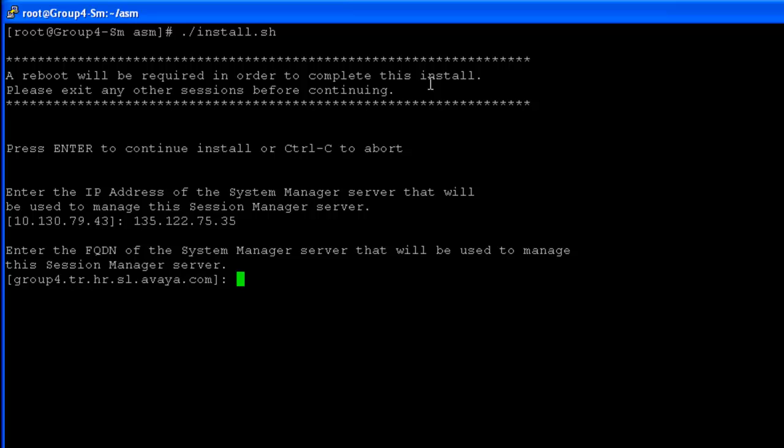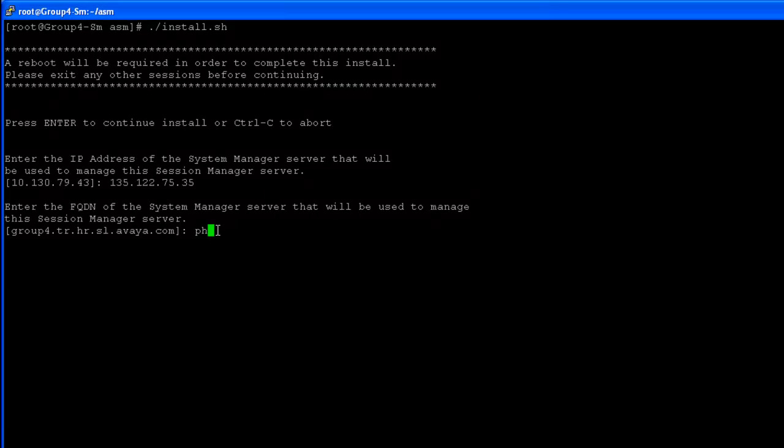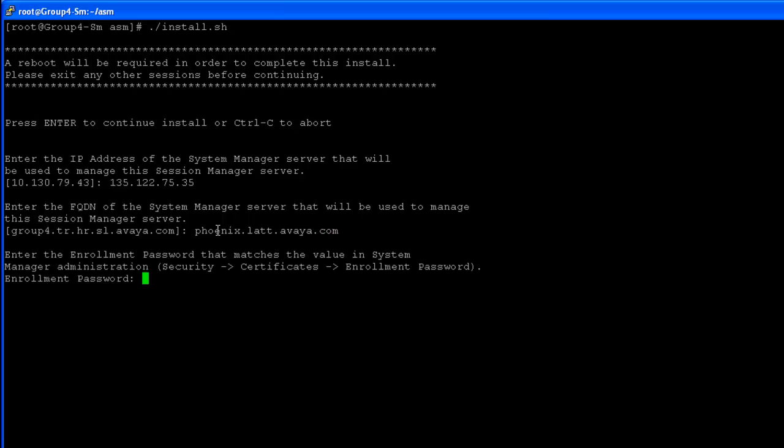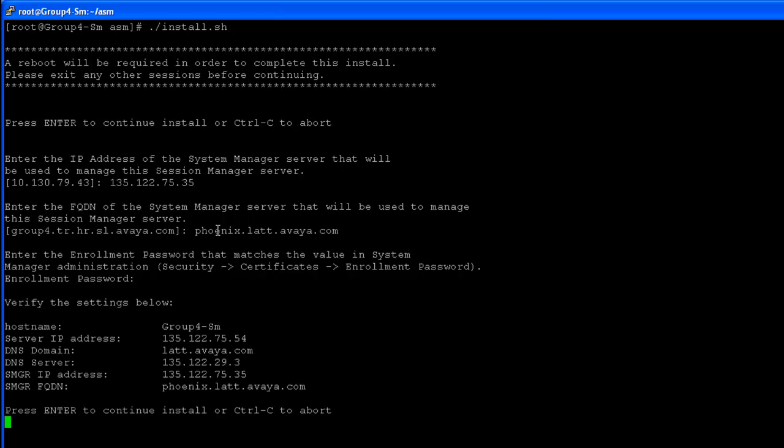Followed by the fully qualified domain name of the System Manager server. It will then prompt us to enter the enrollment password that was created in System Manager in the previous step.